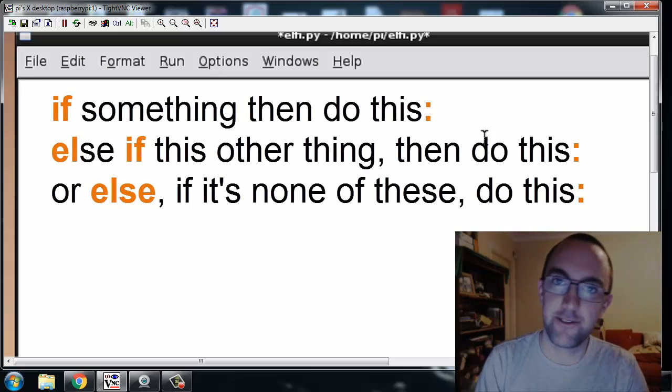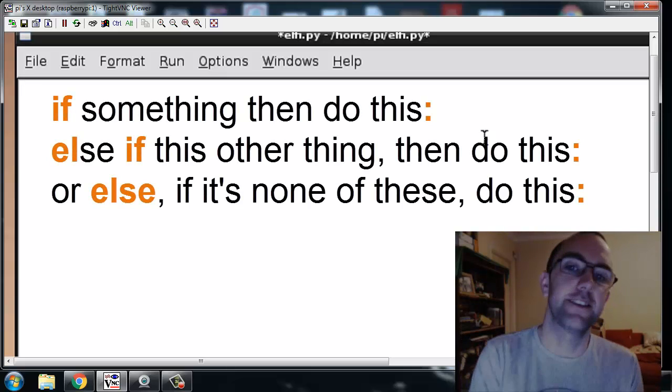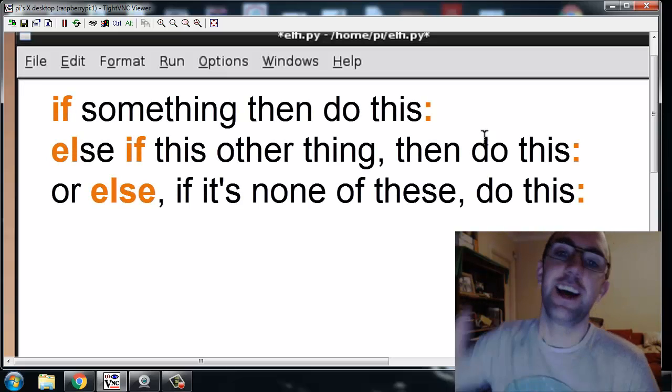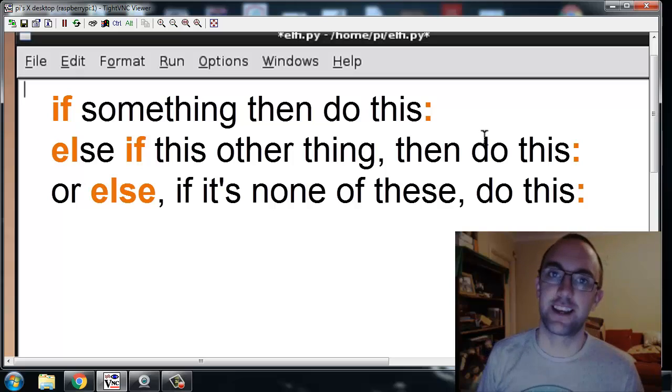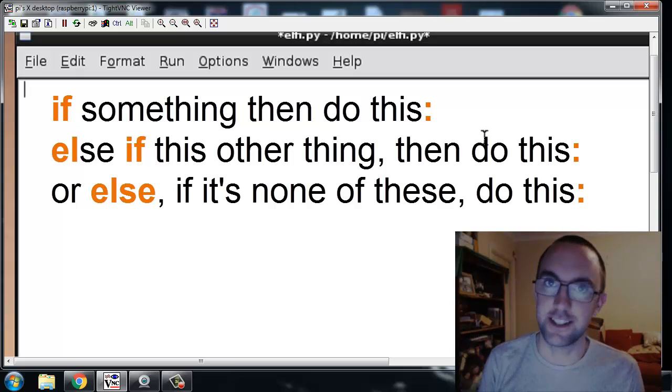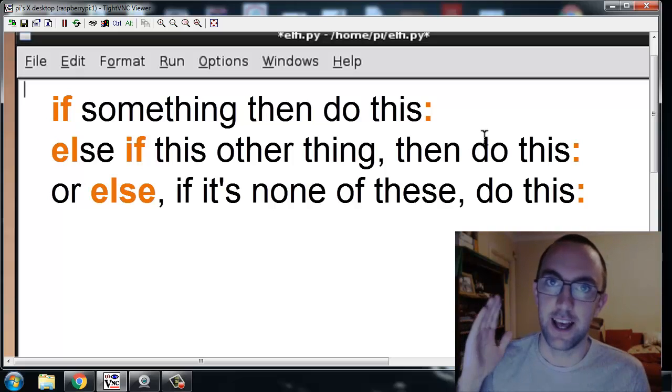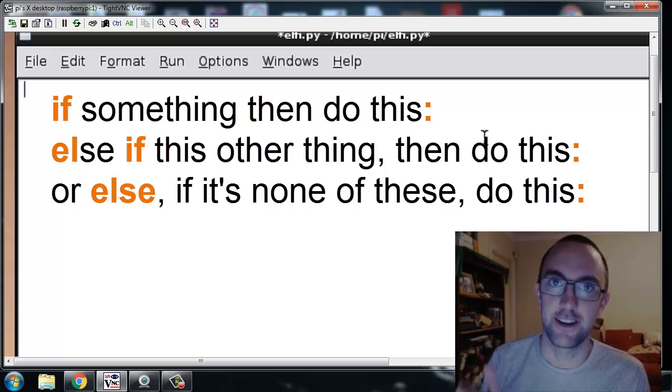We're going to use the if, the elif, and the else to make the hardest game ever in the world ever.